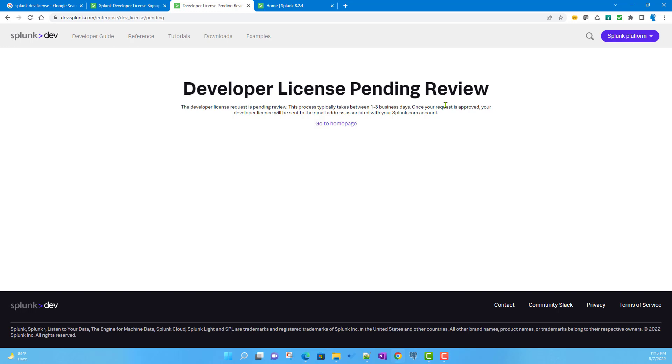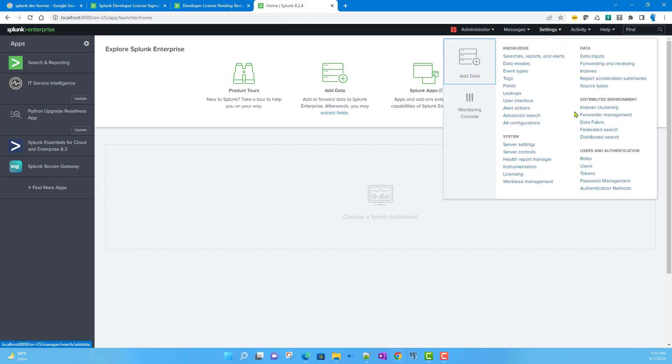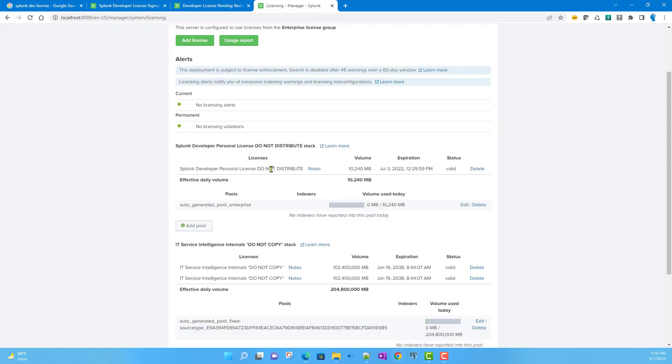Let me show you a previous developer license I got. If I go to Settings and Licensing page, you can see it's the tangible license here with an expiration date.